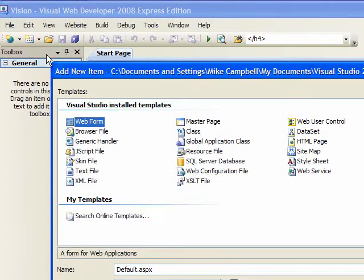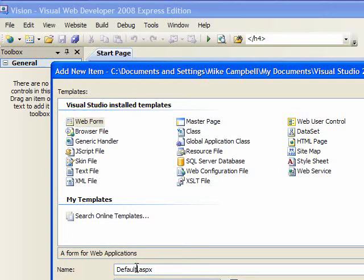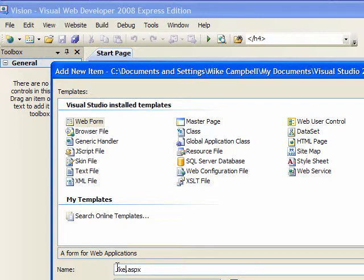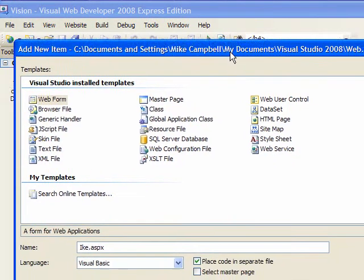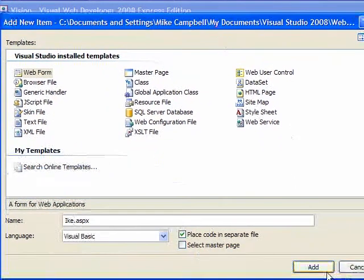Click Add New Item. What we'll want is a web form. Let's change this. I want to see how many projects we've gotten from Hurricane Ike. I'll just name it Hurricane Ike. Click Add.